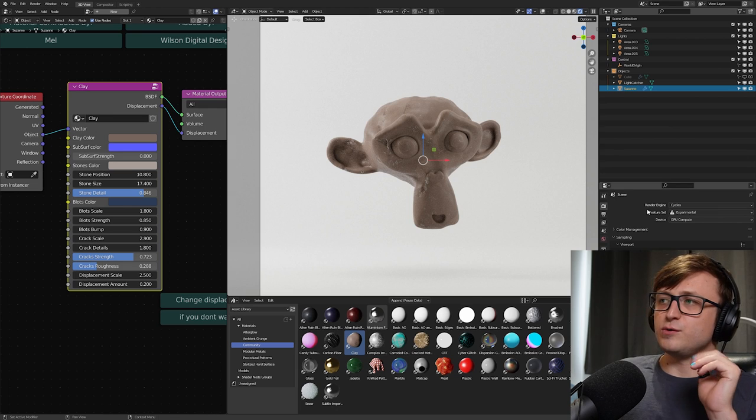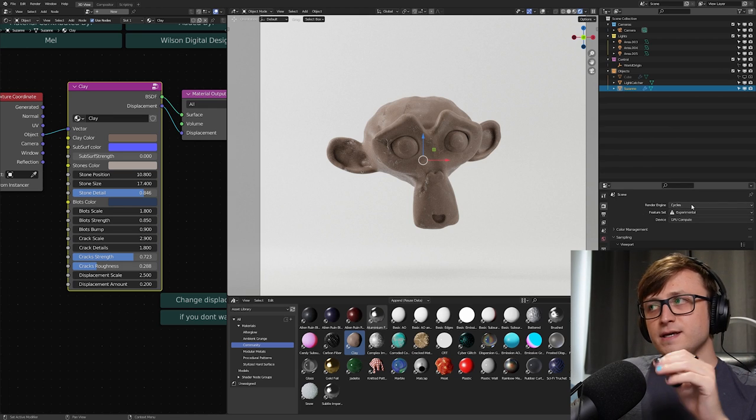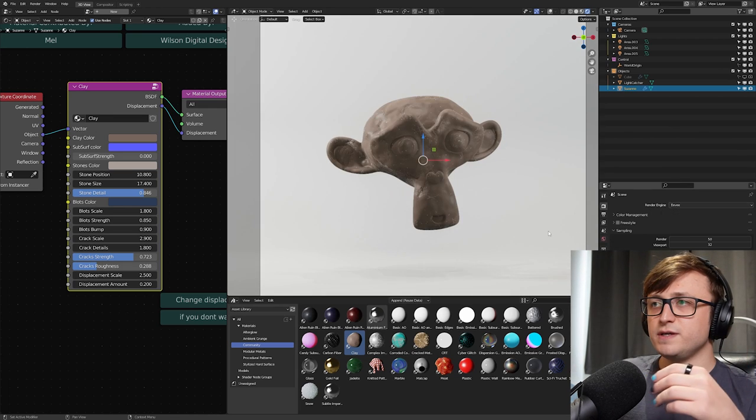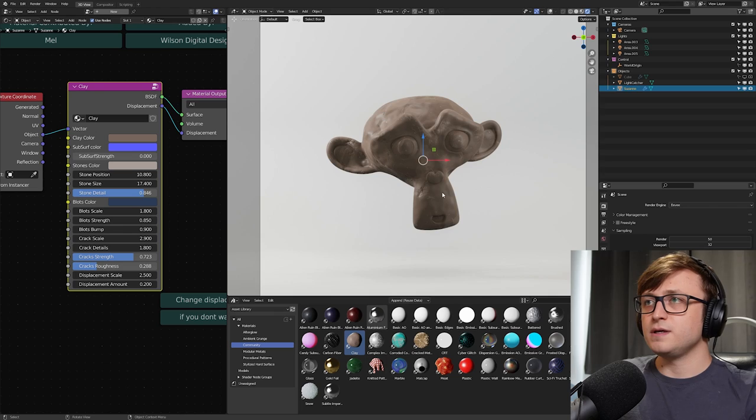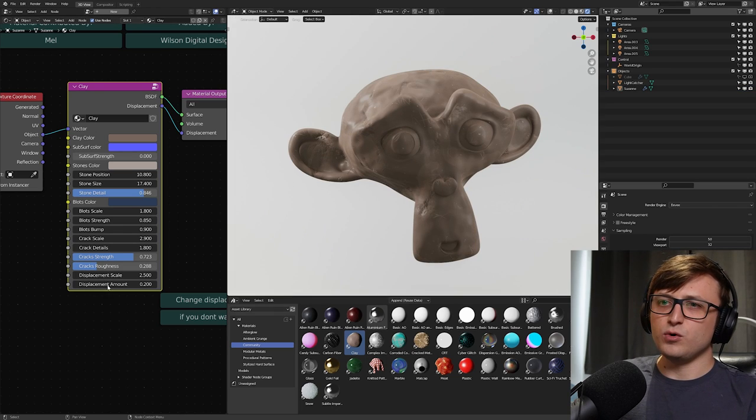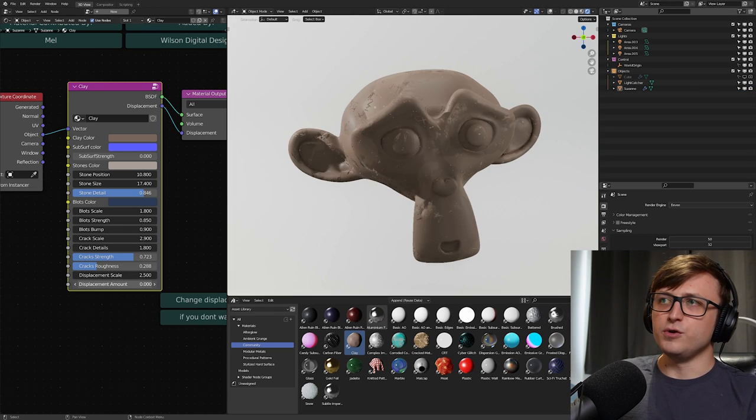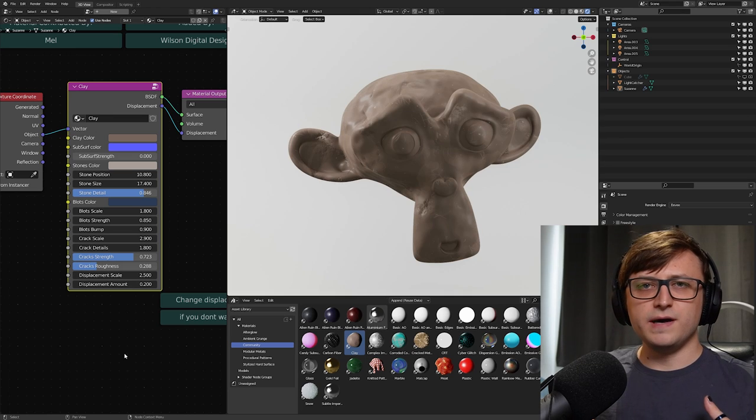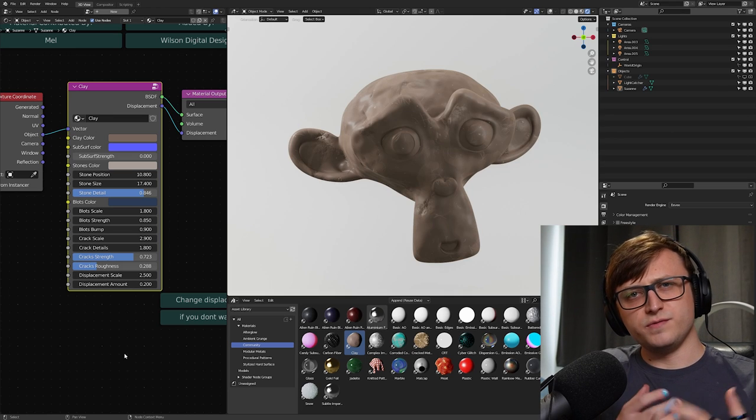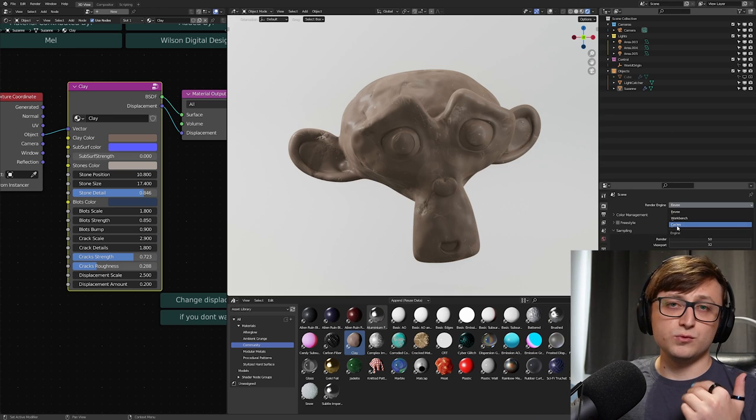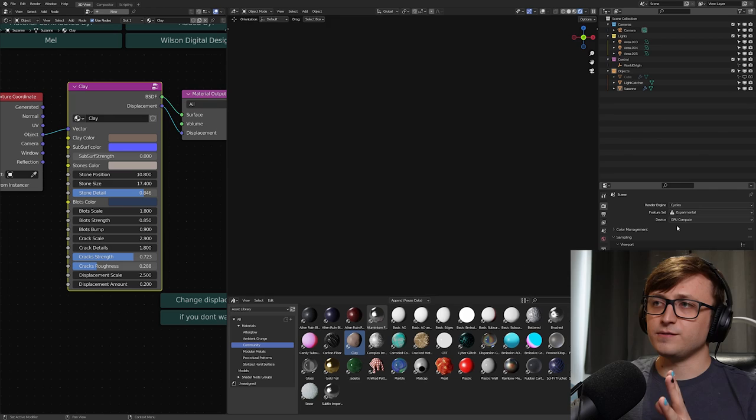Now, I should also say that these materials will look different in Cycles and Eevee. They're mostly consistent, right? But it's just worth taking a little look, because you can see that in Eevee, the displacement won't really be properly represented. It will only be more of a surface effect, which is fine, but it's just the nature of these different engines. So just generally as a rule of thumb, everything is better seen in Cycles.